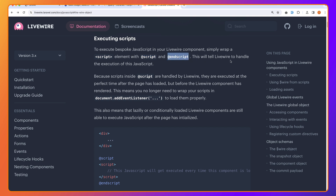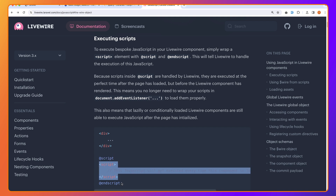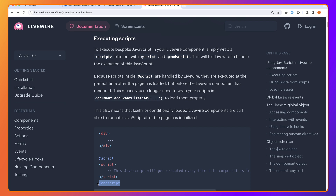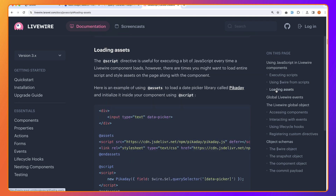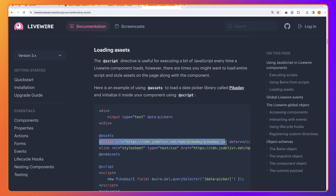This tells Livewire to handle the execution of this JavaScript. In the component, we have the parent div, and after closing it we say @script, passing script, and @endscript. You can also see loading assets — after the div we have @assets and we can pass the assets. This example is for Pikaday, with pikaday.js and also stylesheets.